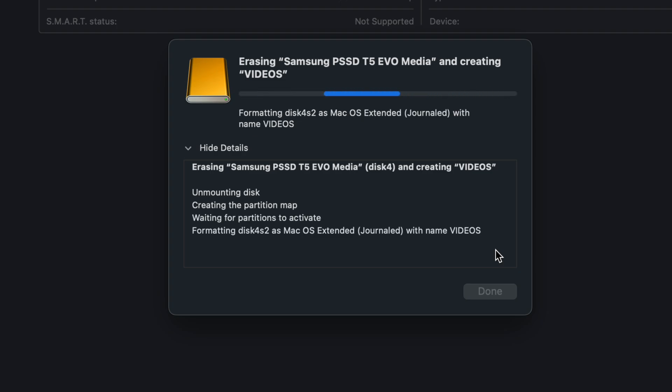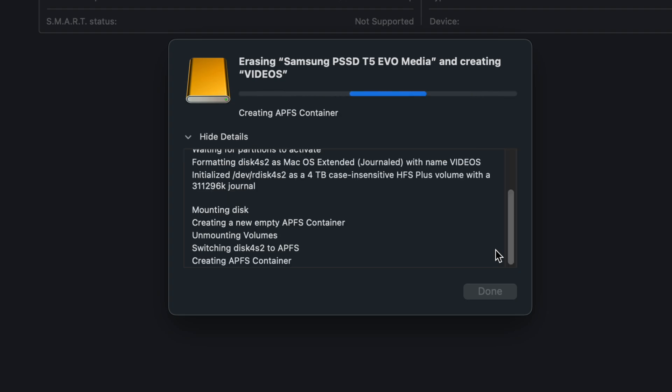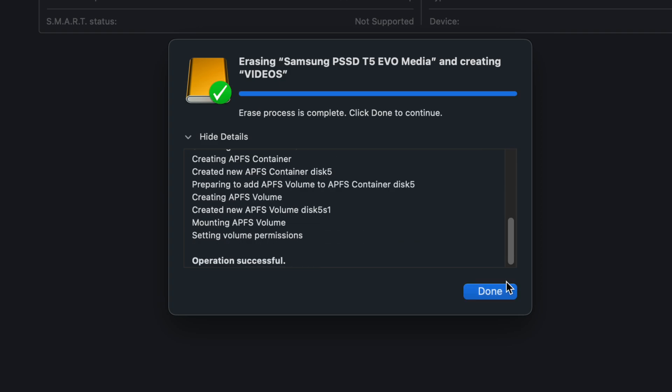Hopefully when you set up your Time Machine for the first time, it was an external SSD or external hard drive, because that's the proper way to do it.